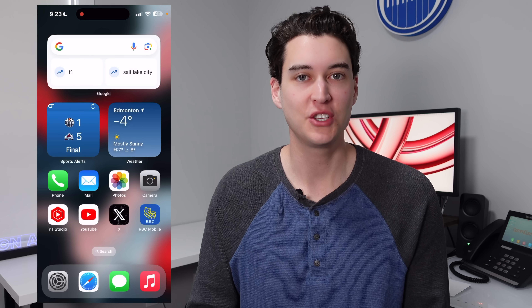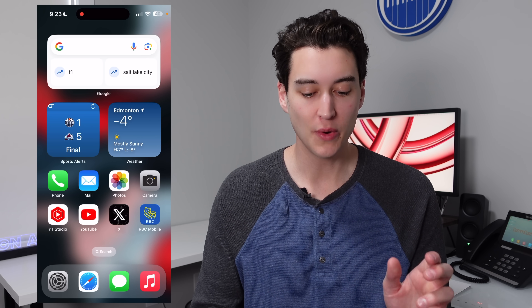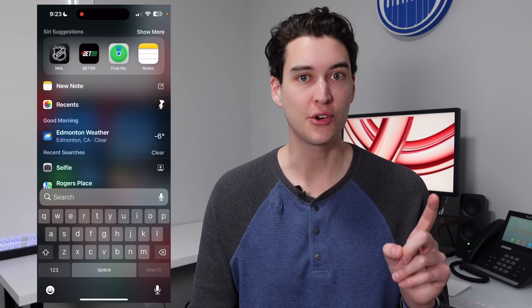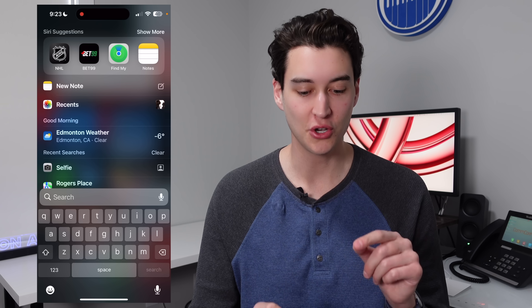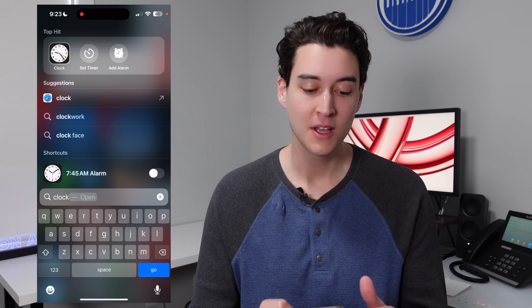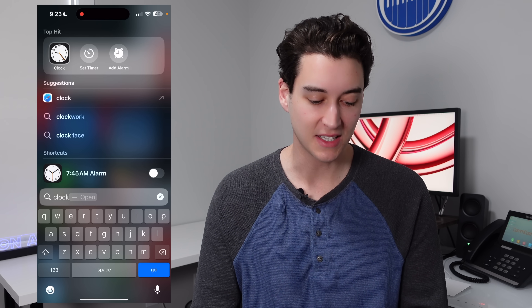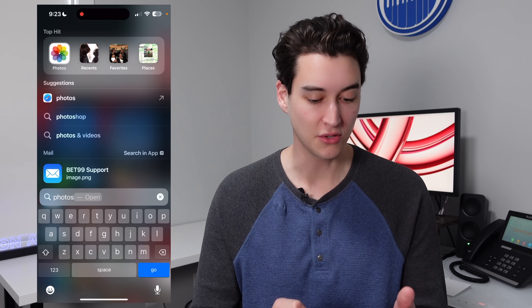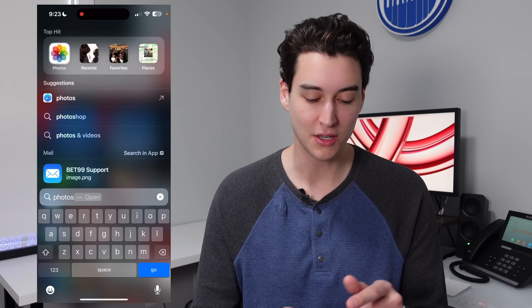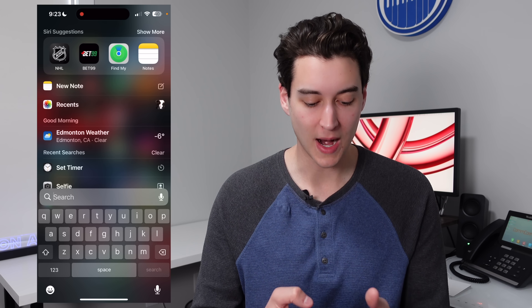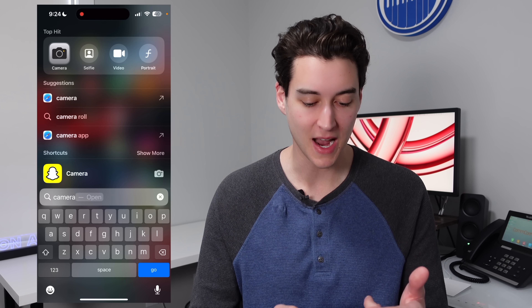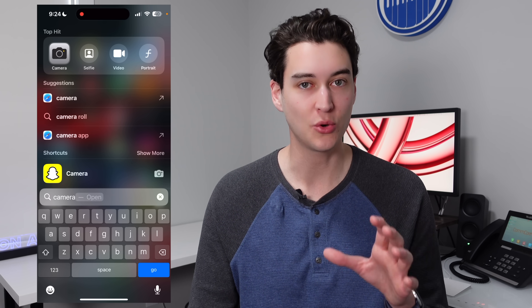Next up is taking advantage of what's called quick actions inside of Spotlight. You're probably familiar with searching for any application, but if you search for specific applications you can get some quick shortcuts right next to them. If I search for Clock, I have the option to set a timer right from Spotlight. If I search for Photos, I can open my recent photo, favorites album, and places album. If I search for Camera, I can launch right into the selfie camera or start recording a video right from Spotlight search. These quick actions are definitely overlooked and you should be using them a lot more.